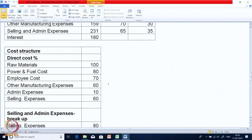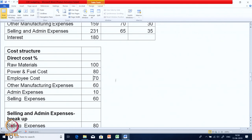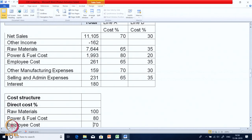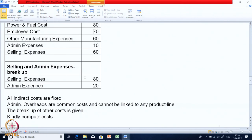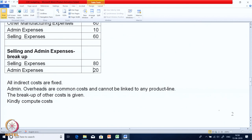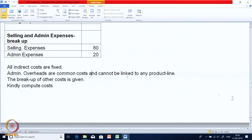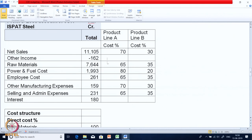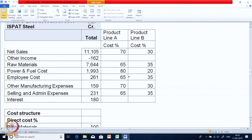The cost structure has been estimated showing what percentage of each cost is direct. Raw material is 100 percent variable, power is 80 percent, employee is 70 percent, and so on. Since the costs of selling and admin are given together, a breakup is given: selling is 80 percent and admin is 20 percent. All indirect costs are fixed. Admin overheads are common costs and cannot be linked to any product line.